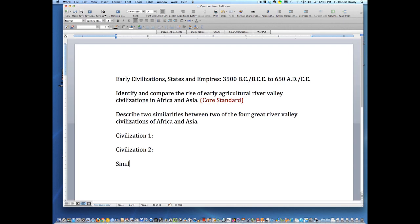So we list similarity one and similarity two. The student is going to need to know the names of two of the four River Valley civilizations and put two of them down, and then they're going to need to identify and describe two similarities found in both of those civilizations. That is typically the way in which a question would be developed from one of these indicators — the style of question that in all likelihood the state would provide for that particular indicator.